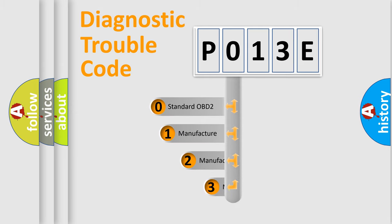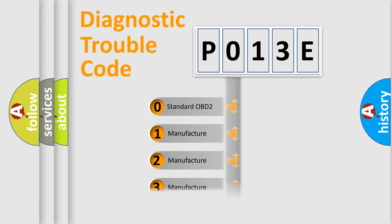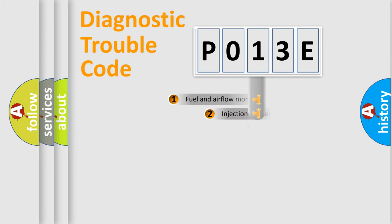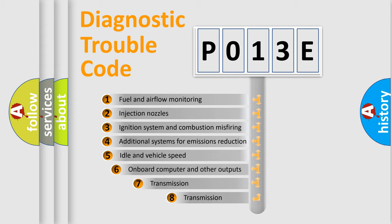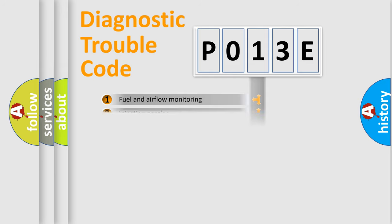If the second character is expressed as zero, it is a standardized error. In the case of numbers 1, 2, 3, it is a more precise expression of the car specific error. The third character specifies a subset of errors. The distribution shown is valid only for the standardized DTC code.